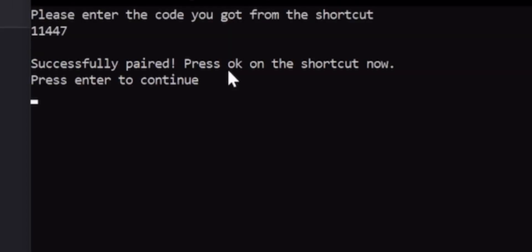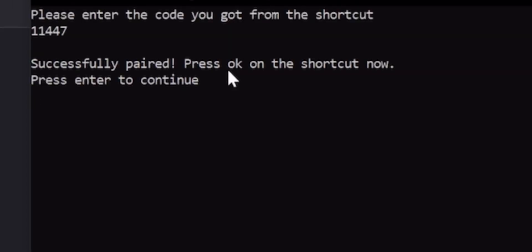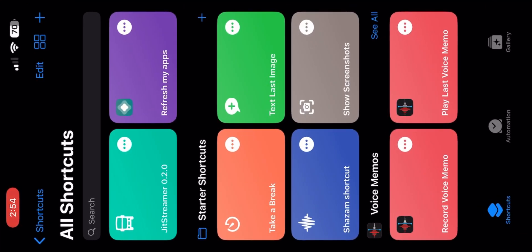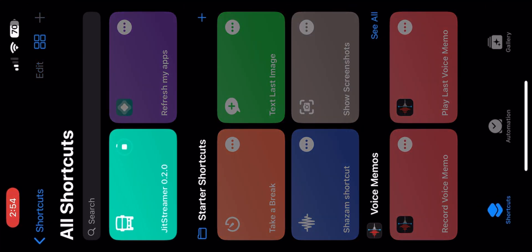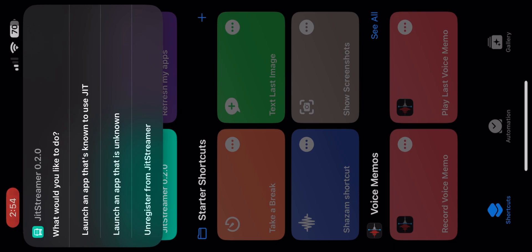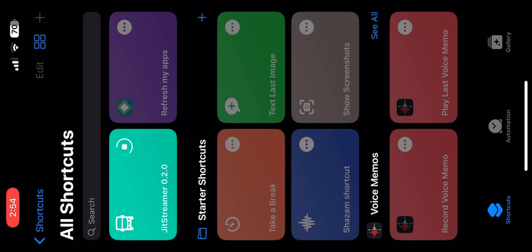Now you can close everything. Open Shortcuts and click on JIT Streamer shortcut. Click on Launch an app that's known to use JIT and wait. Click on PojavLauncher, or you know, you can just open PojavLauncher.